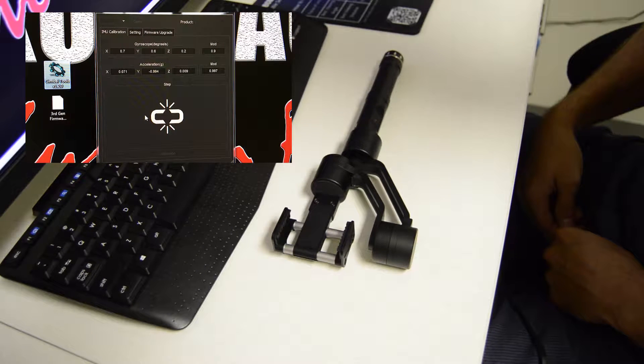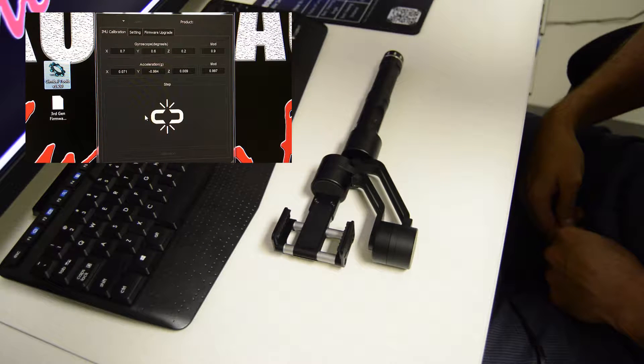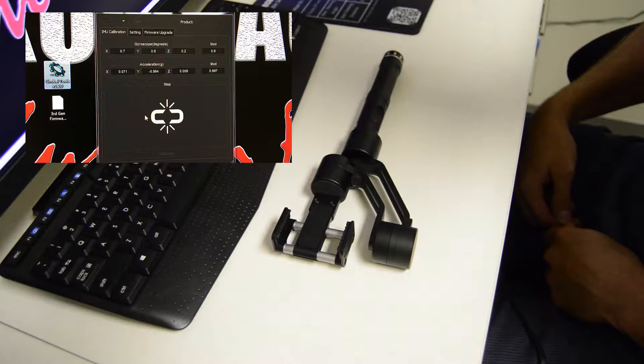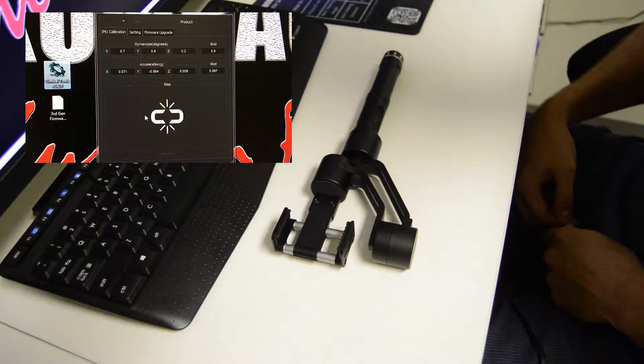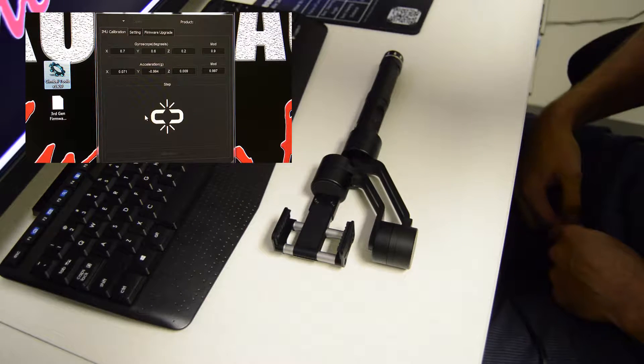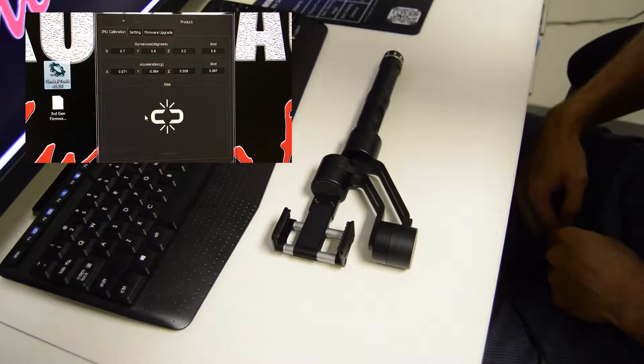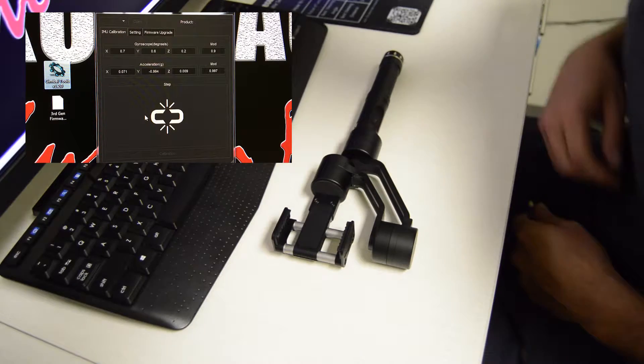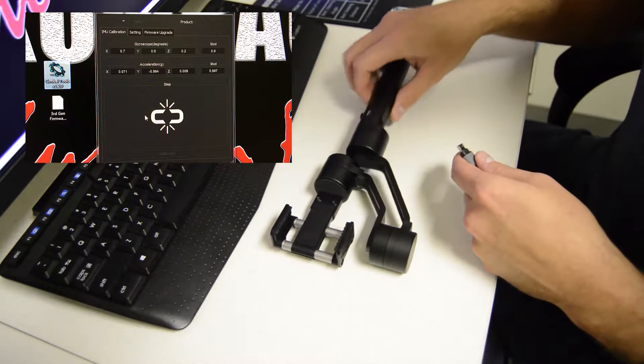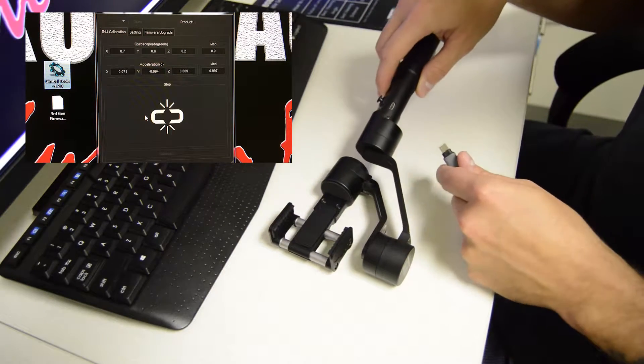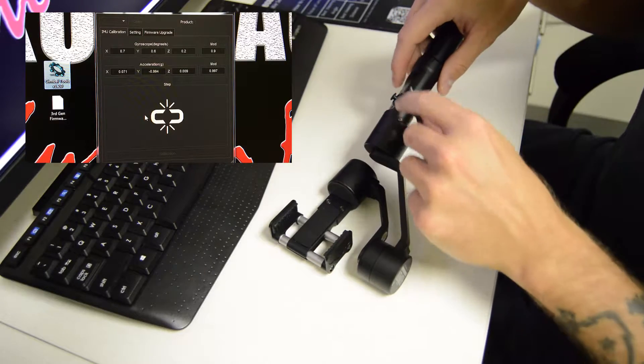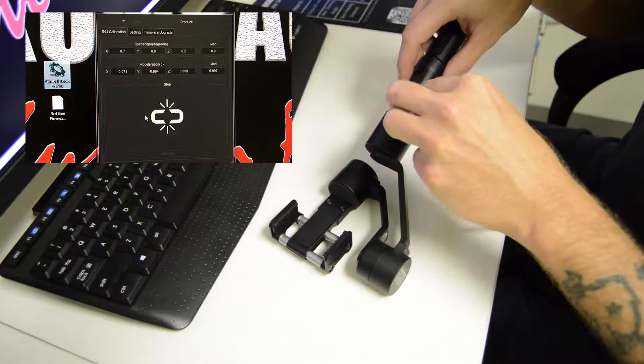This is a how-to guide for calibration and firmware upgrades for your Kumbacam 3rd generation smartphone stabilizer. First thing we're going to do is plug in your USB from your computer to your stabilizer.